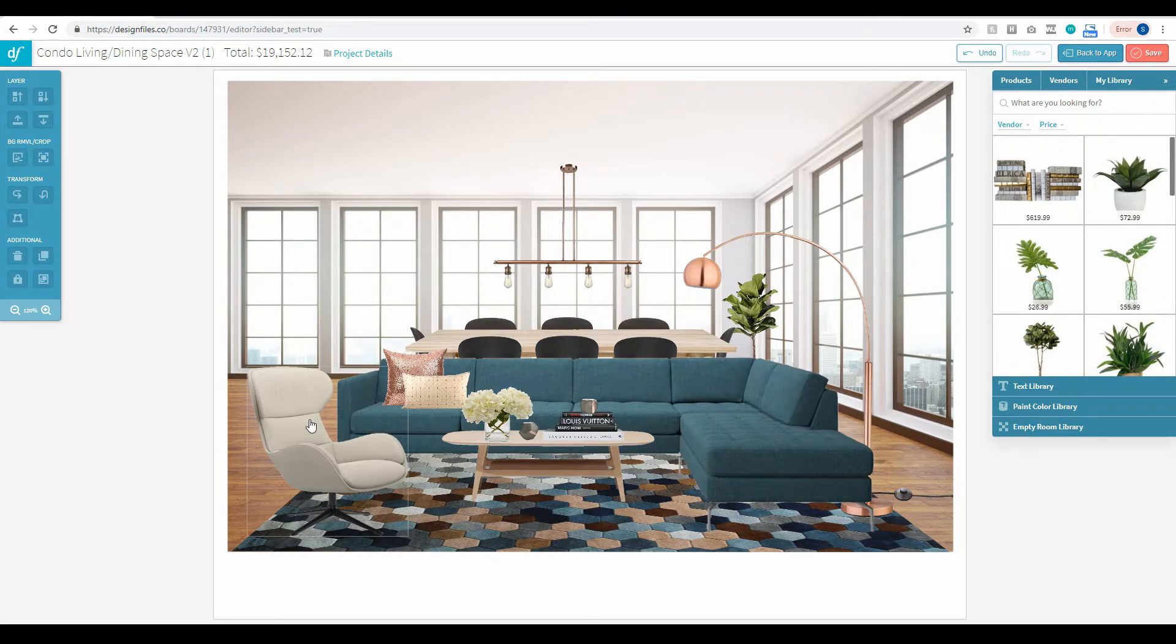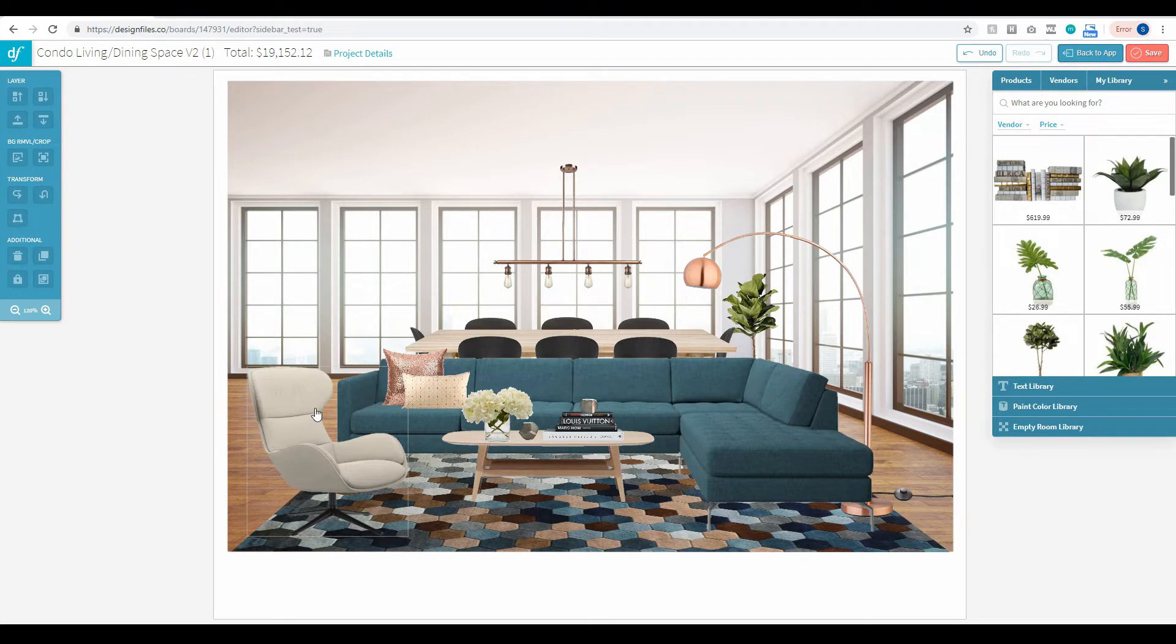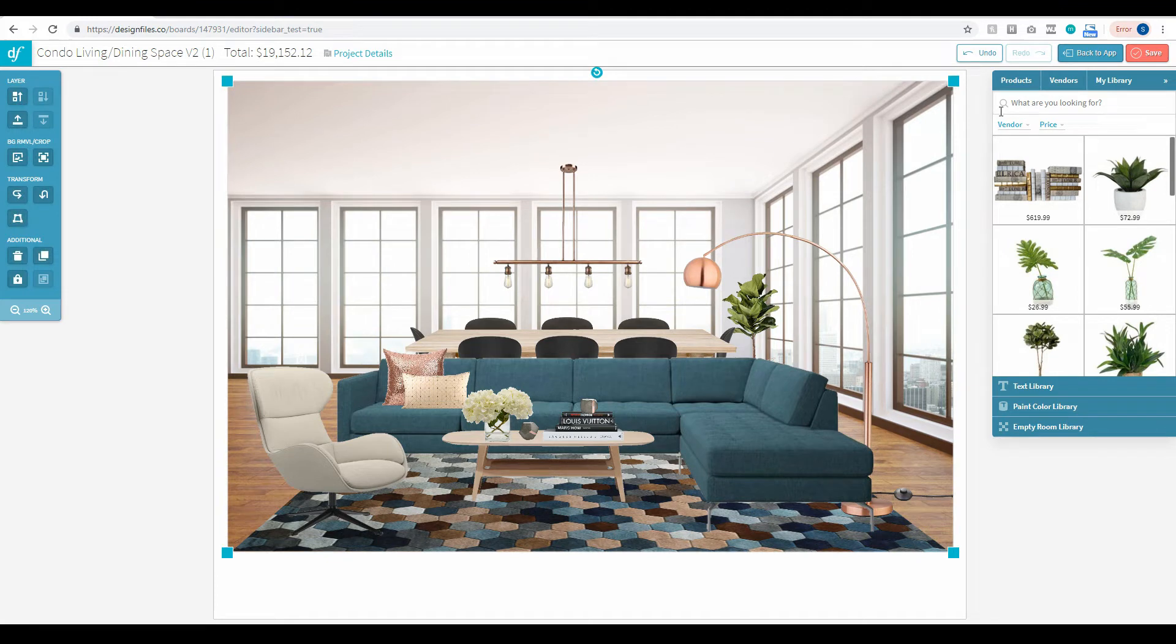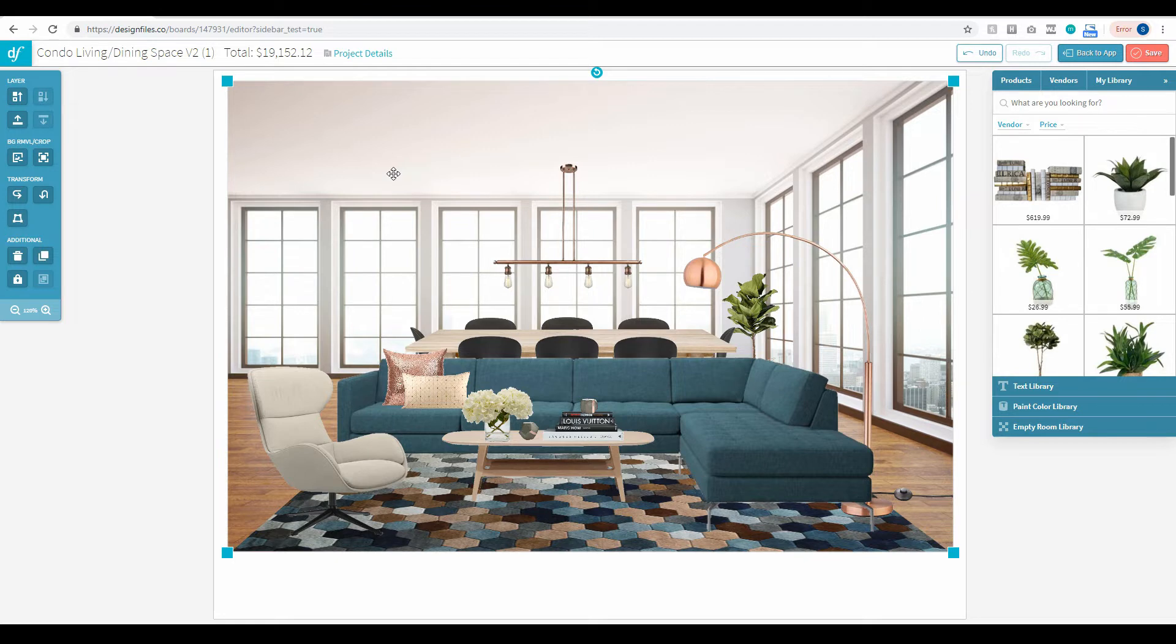To prevent that from happening, we've built in a lock feature. In this case, let's say I want to lock this empty room image in place so that I'm never accidentally shifting it while building out my design board.